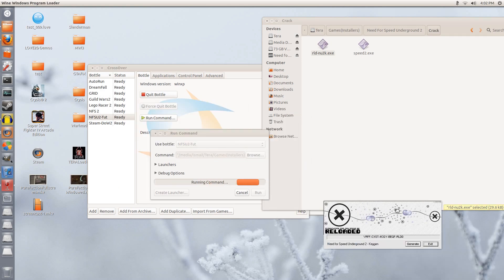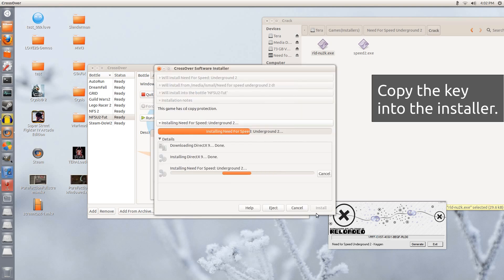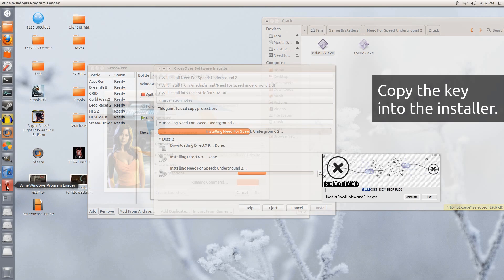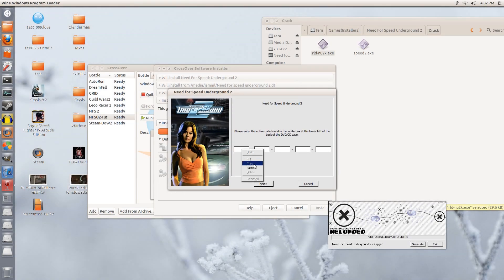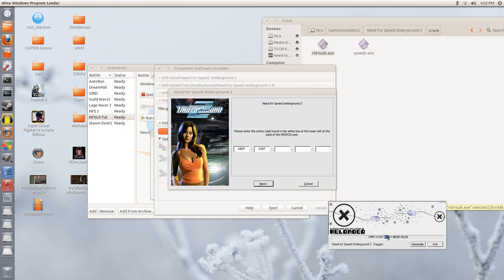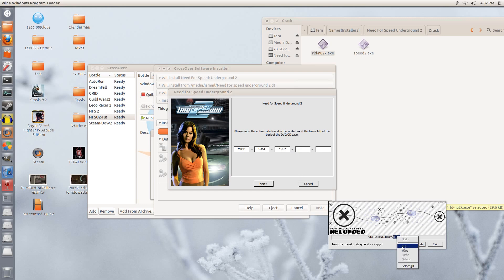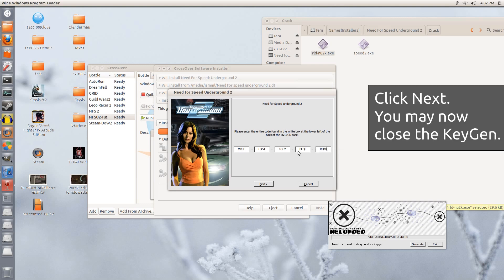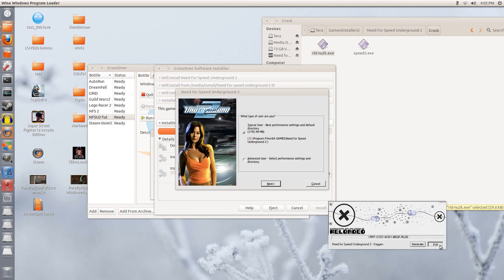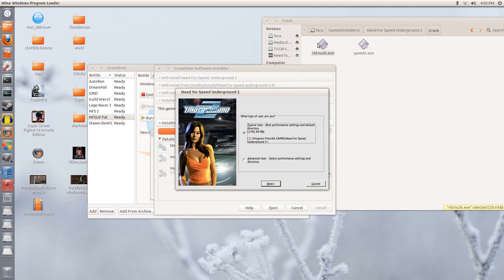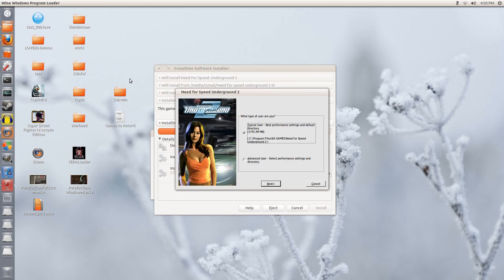So here we have the CD key. Let us go back to the installer right here. We are going to paste it in one by one. Now that we have the CD key included in here, we are going to click Next. We can now close this generator and we can put that down to windowed mode.